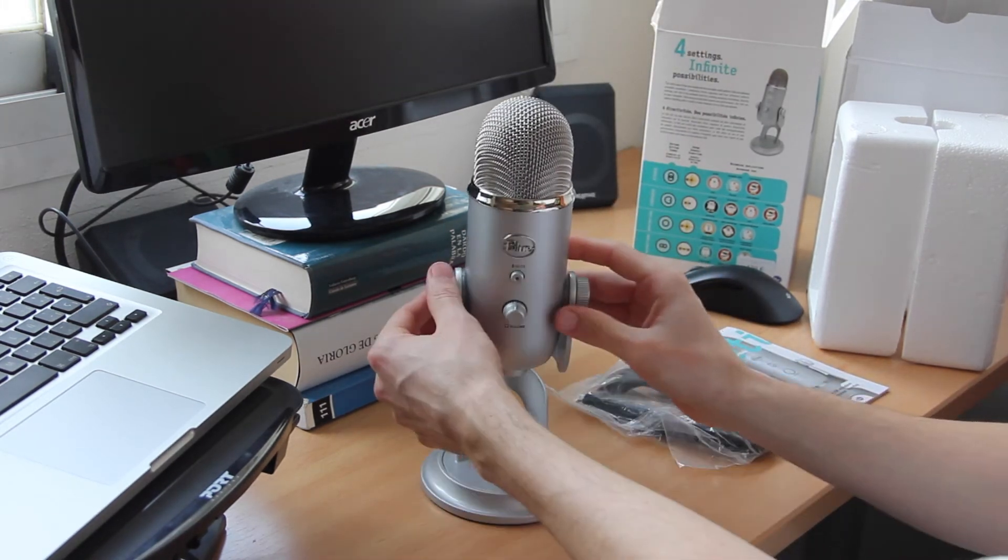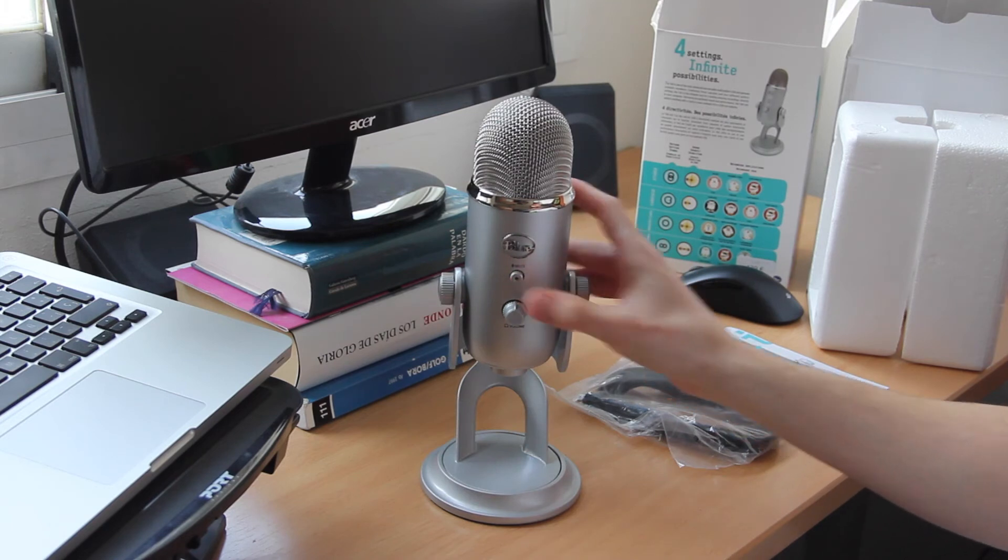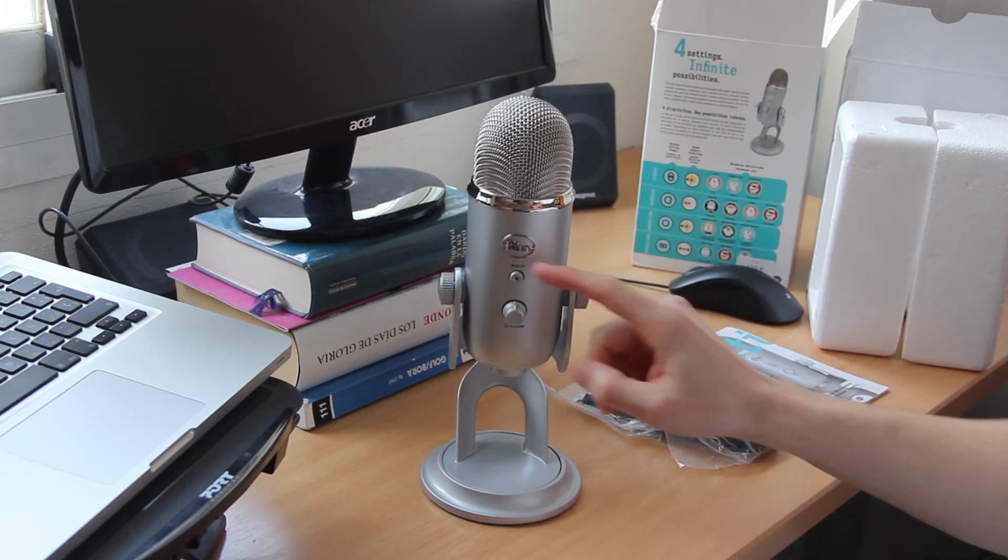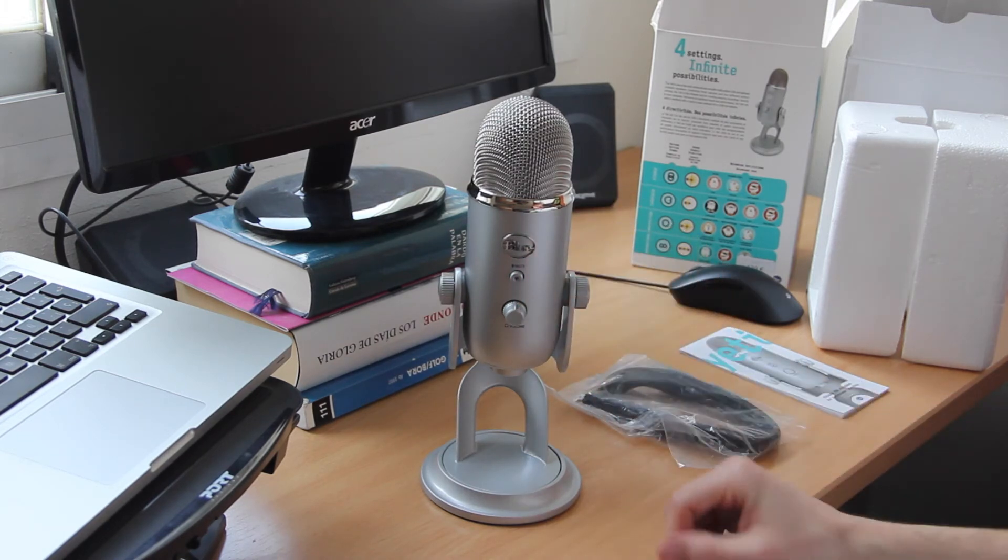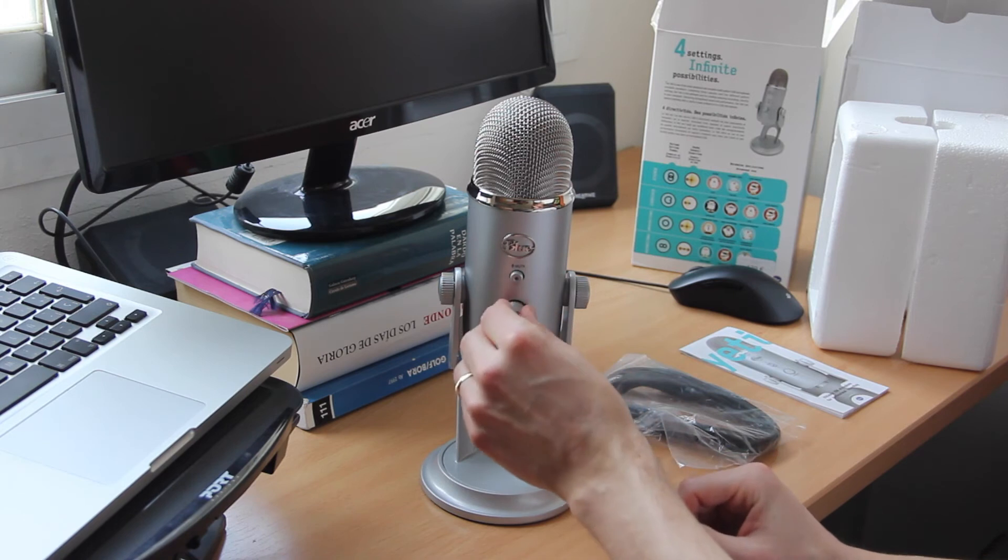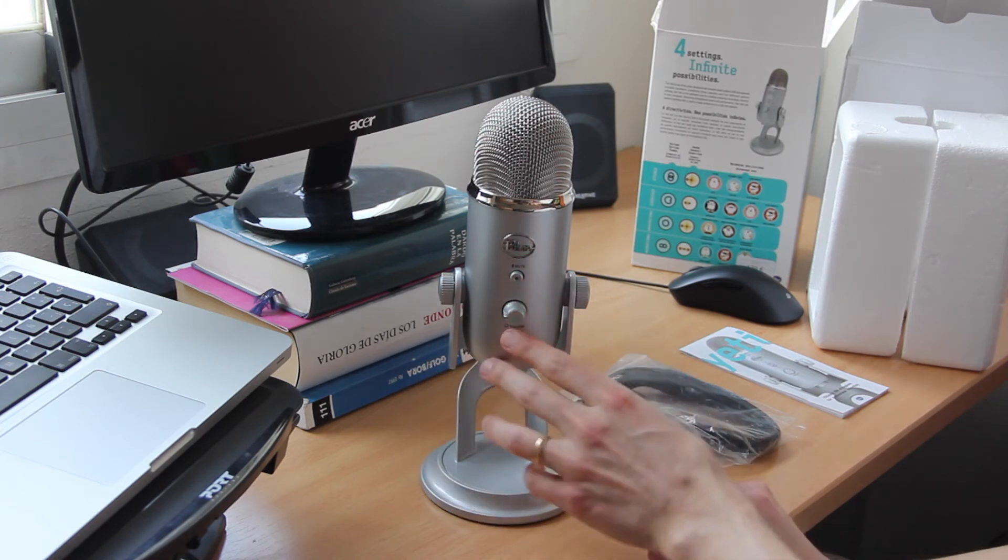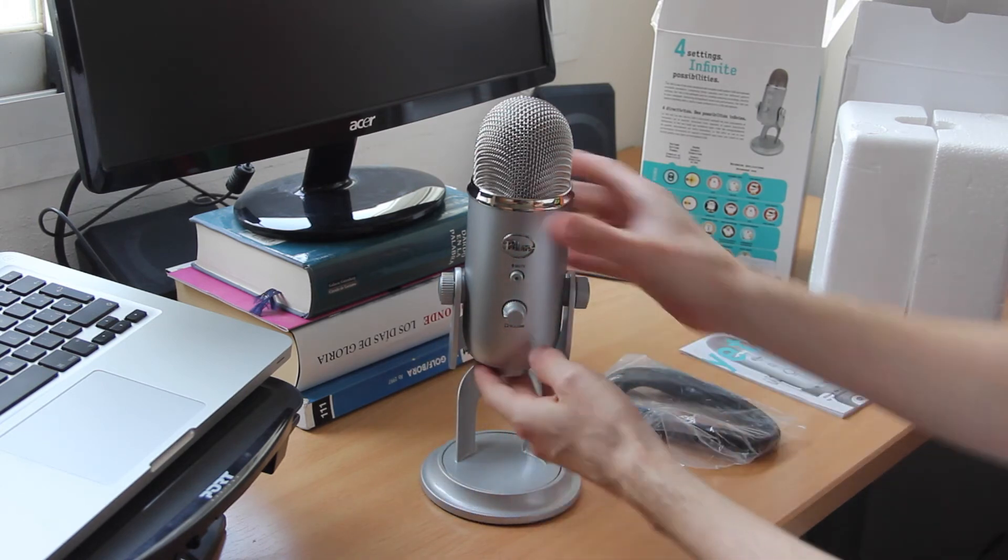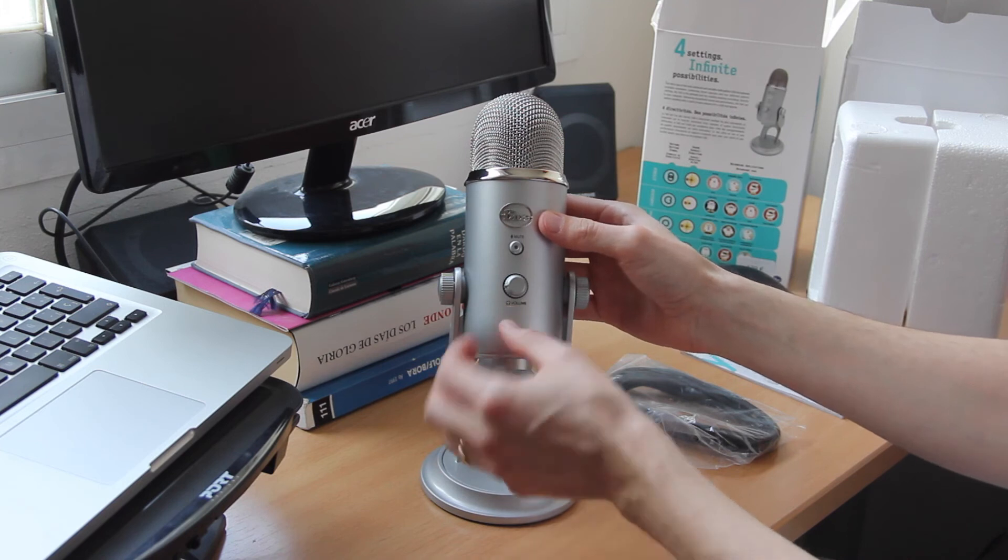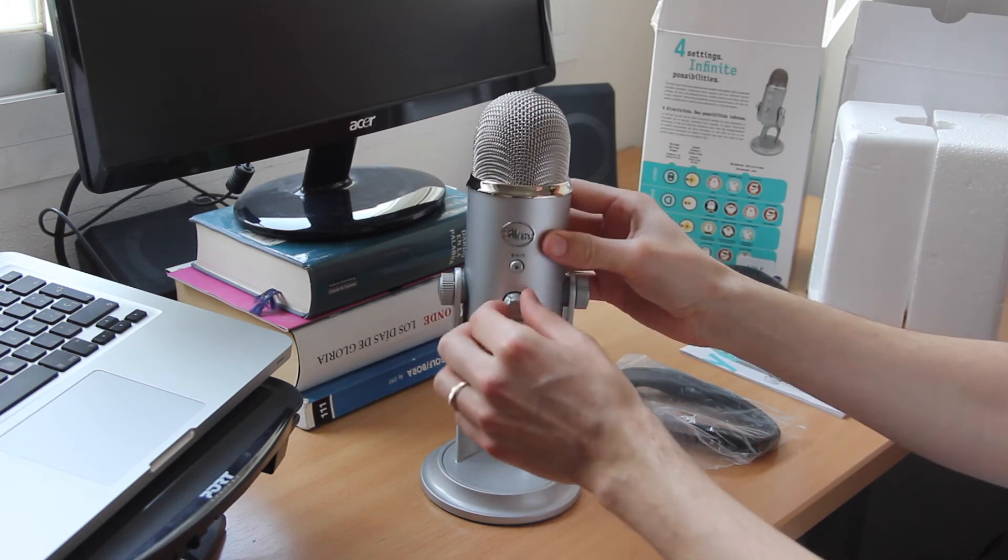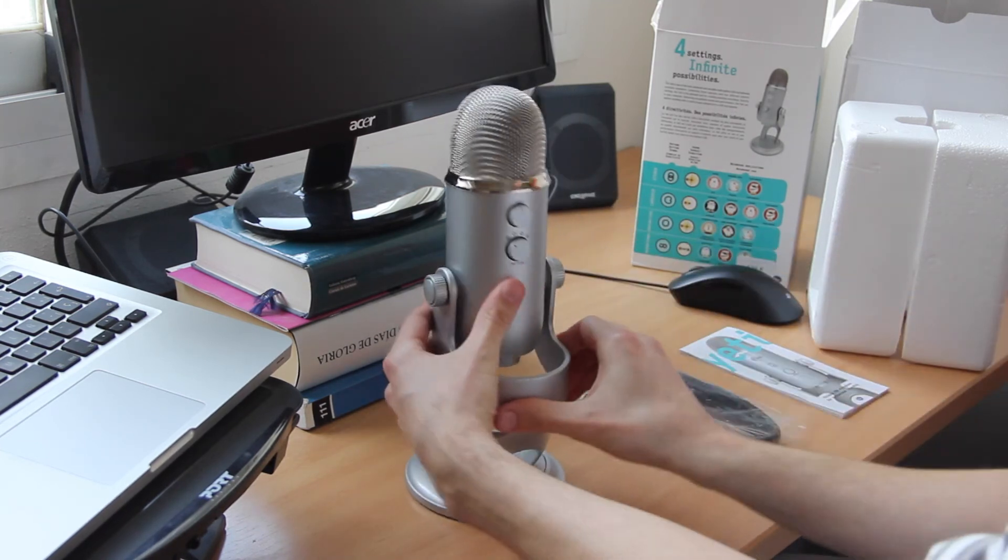So what we see first is the mute button. When it's blinking, then mute is on. Below this we have the volume button; this is the volume for what we hear ourselves. And when we turn it around on the other side...